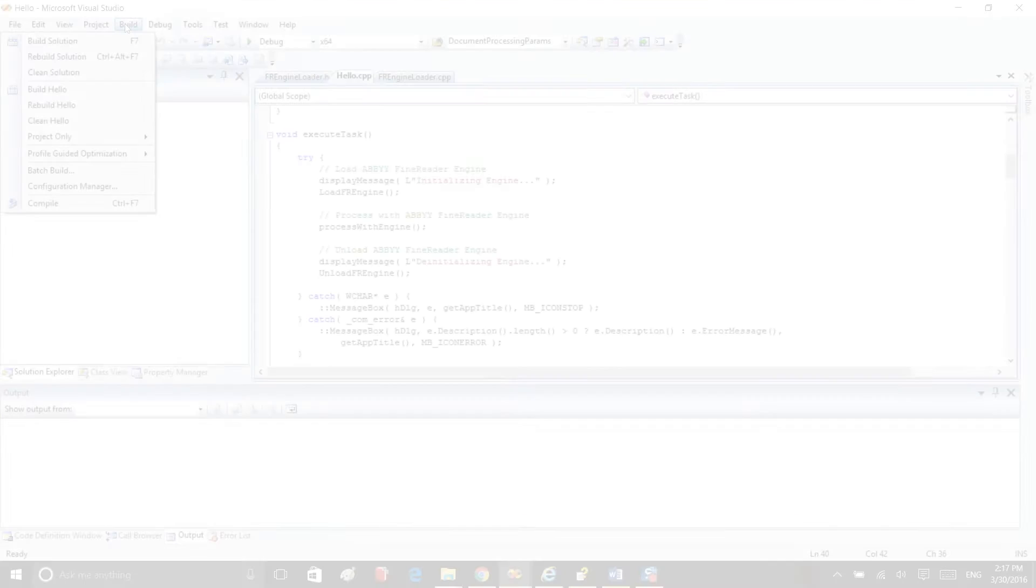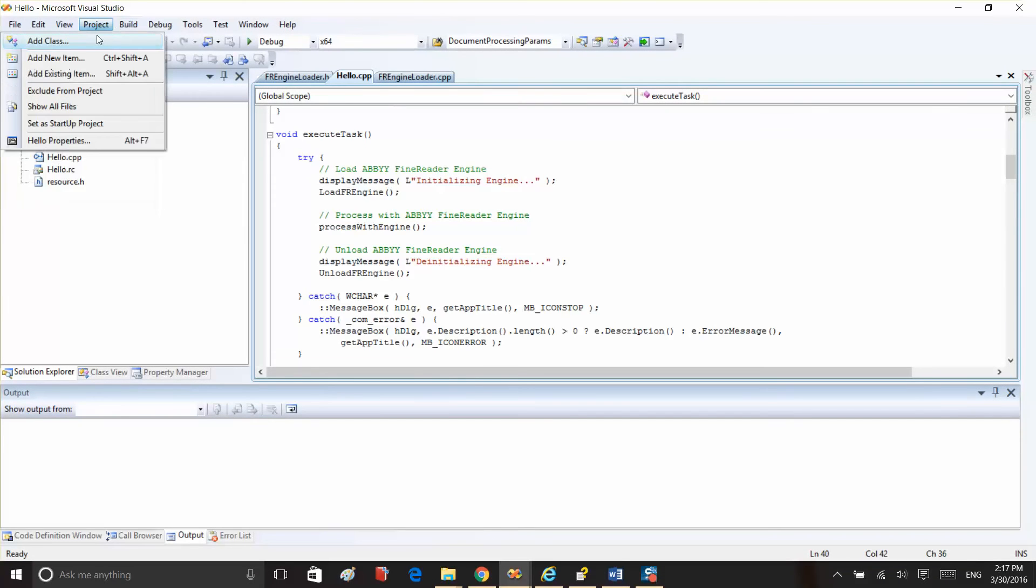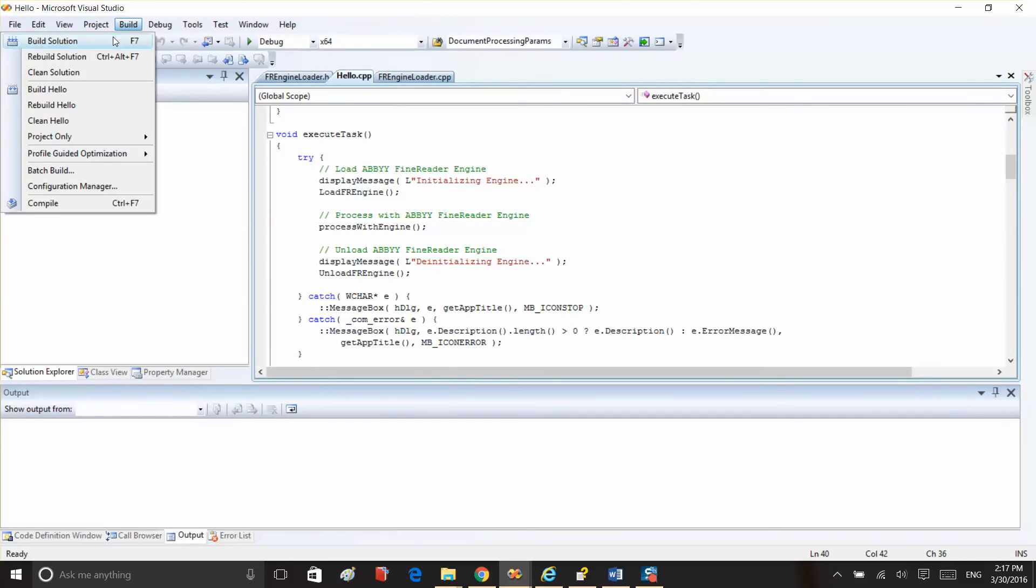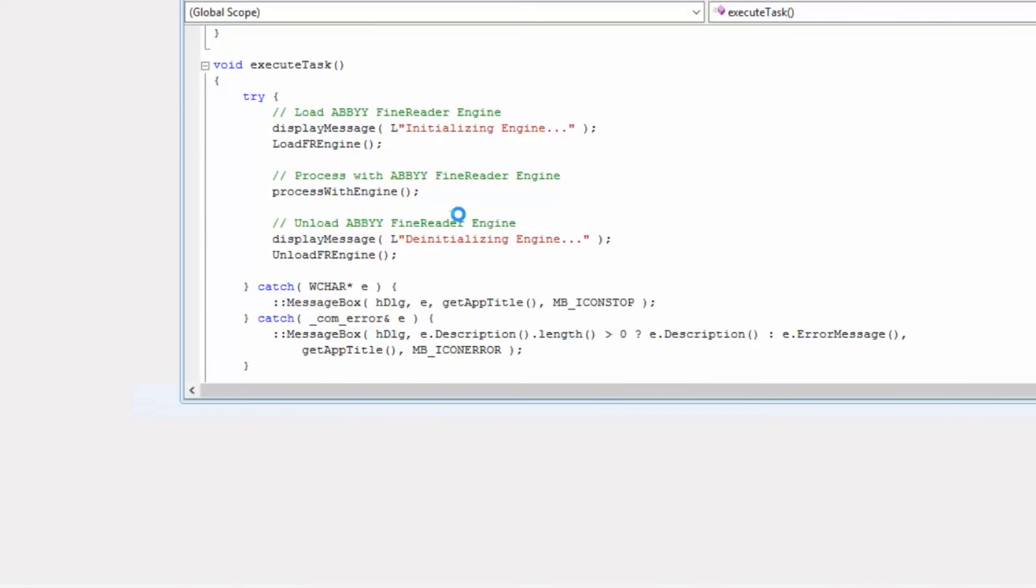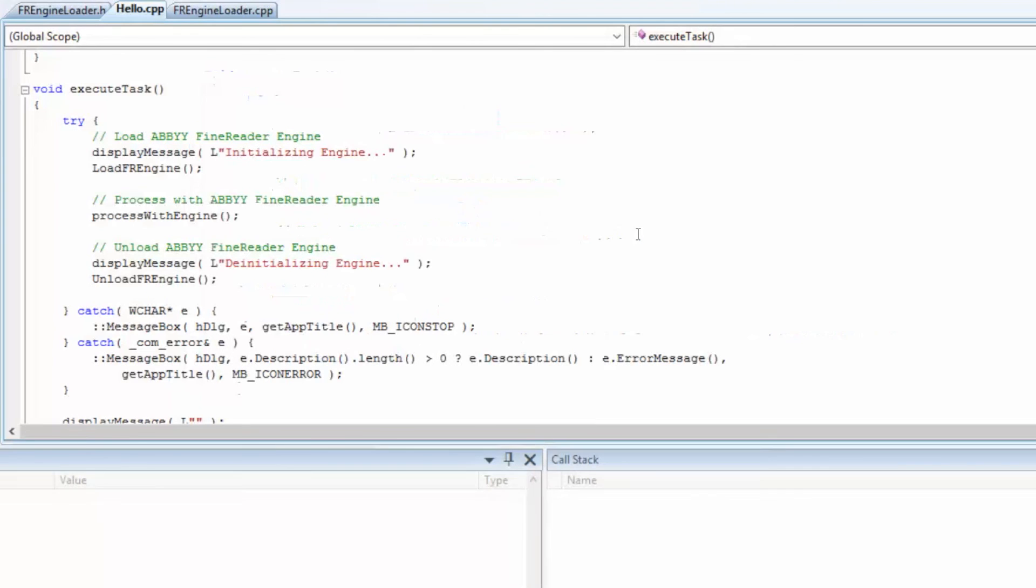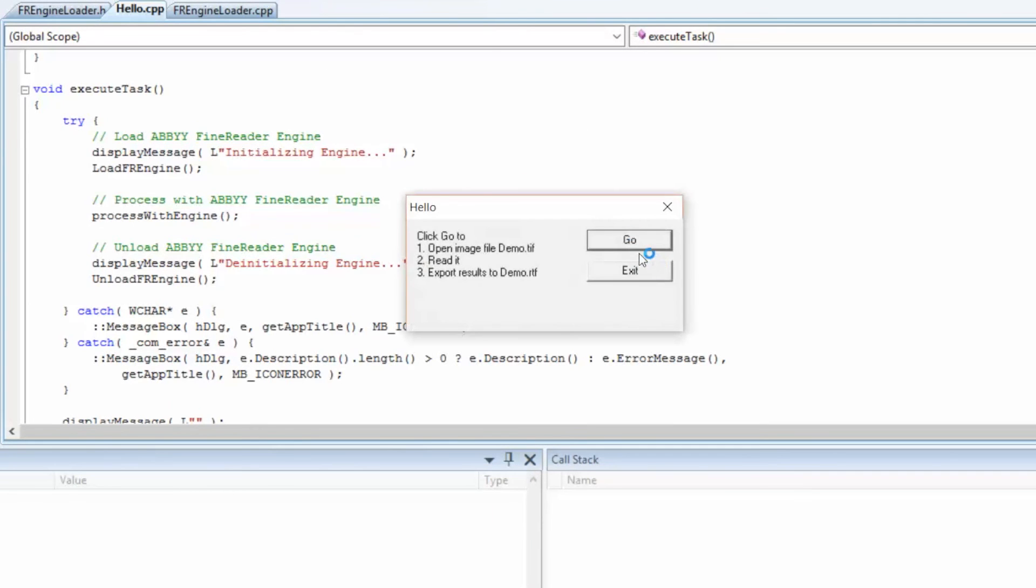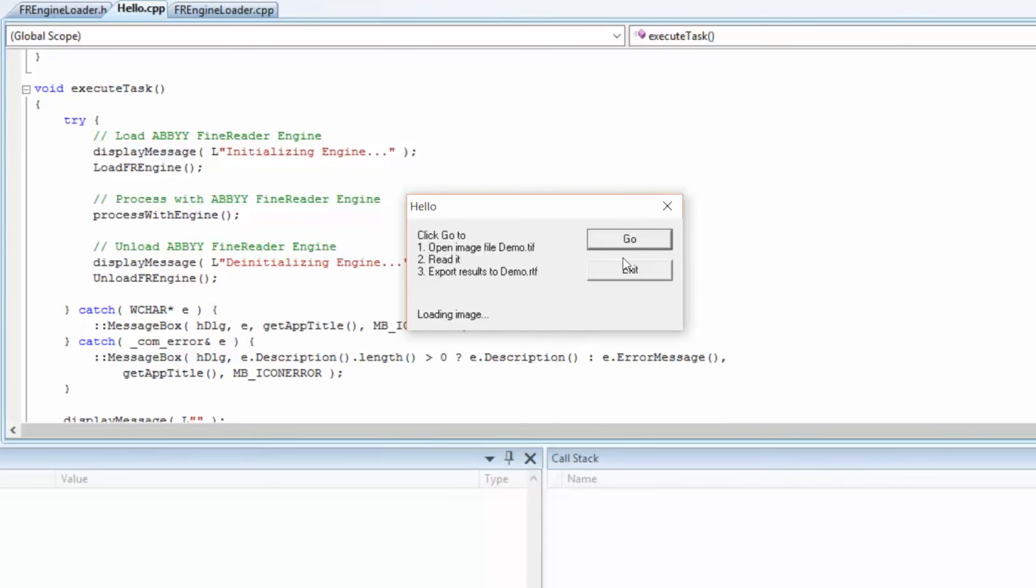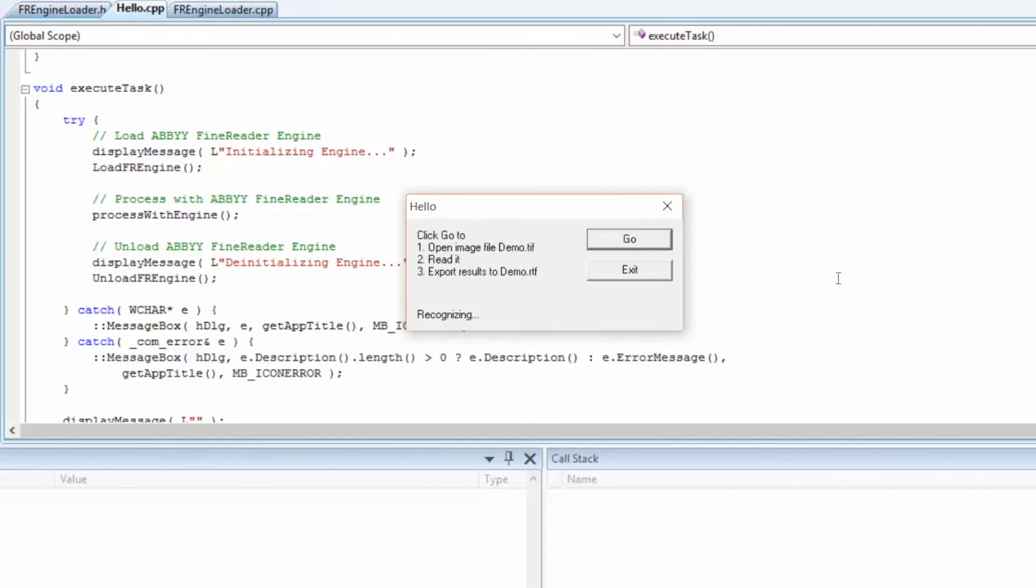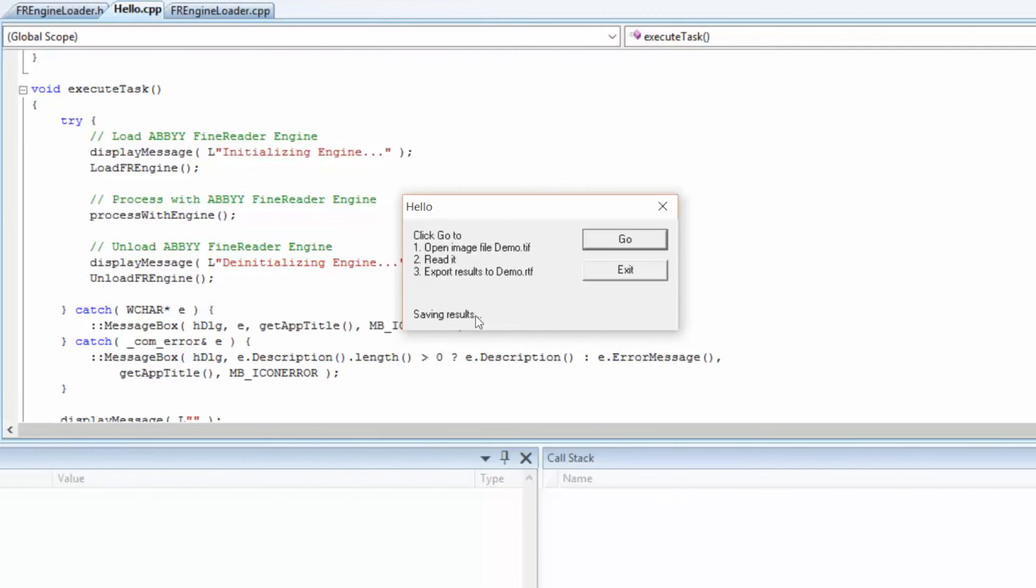Now, let's build and run this sample. You can see we're initializing the engine and loading the image. Next we're recognizing the image. After that, we'll save recognition results and unload the image.